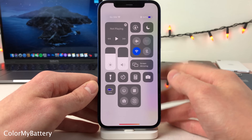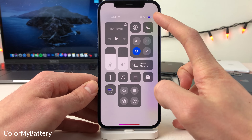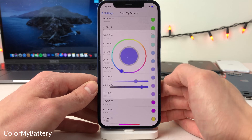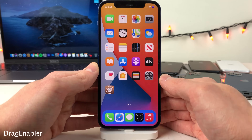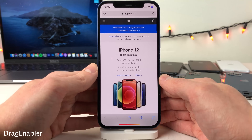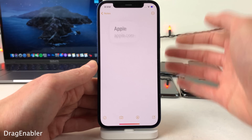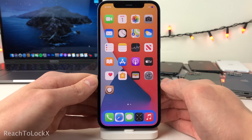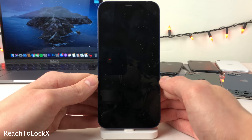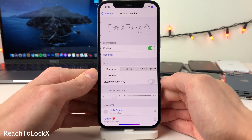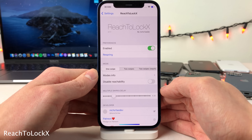Drag Enabler brings the drag and drop feature from iPadOS to iOS — for instance, you can grab a link from Safari and put it in another application like Notes. Reach to Lock X allows you to easily lock your device using the reachability gesture. In the settings there are options to configure, including the ability to configure a double swipe gesture to preserve the reachability function.